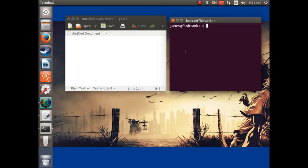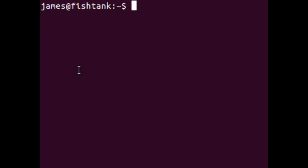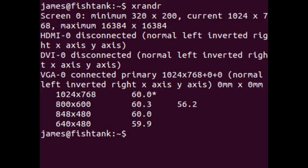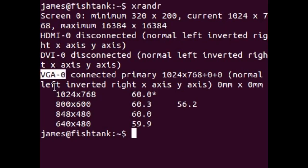What you want to start out with is finding the name of your port. So in a terminal, you type xrandr and press enter. The graphics card in my computer has three ports: an HDMI port, a DVI port, and a VGA port. So the name of mine is VGA-0.